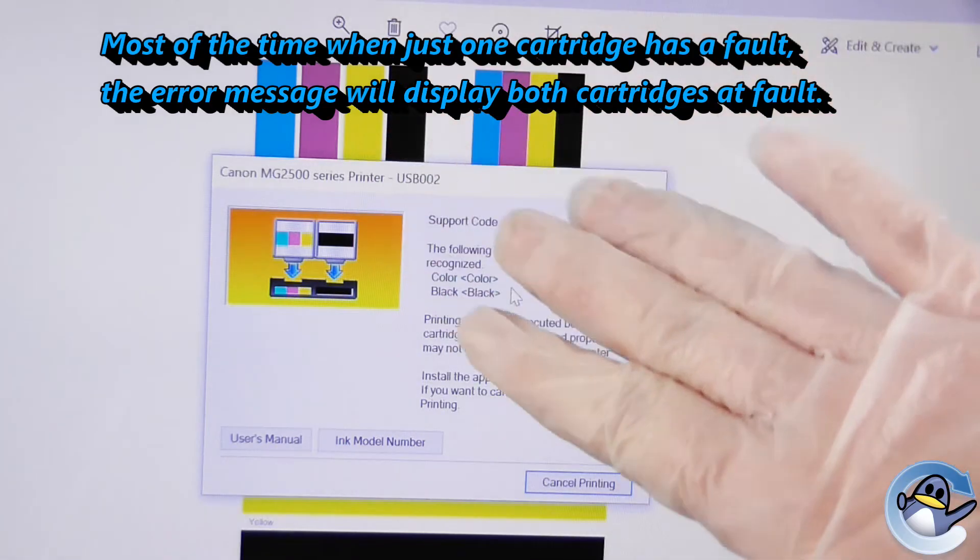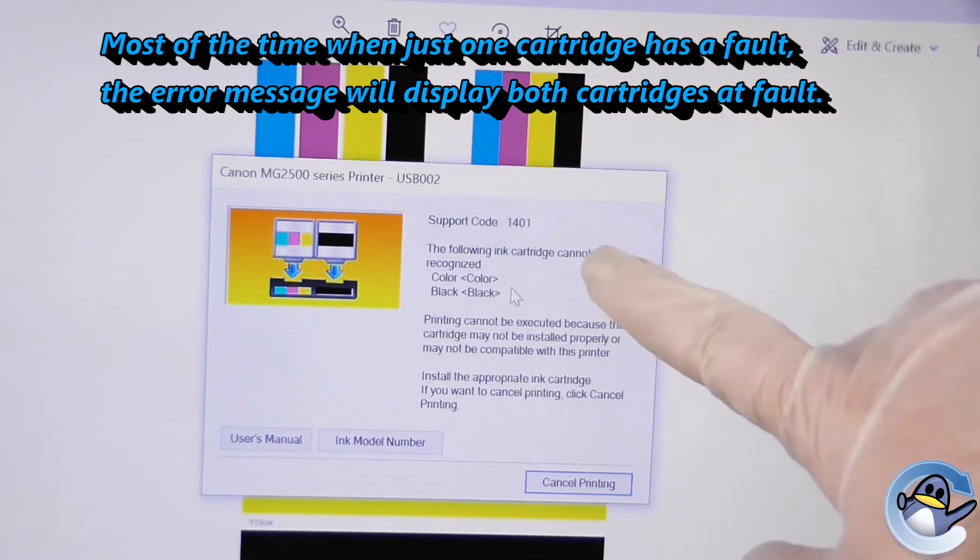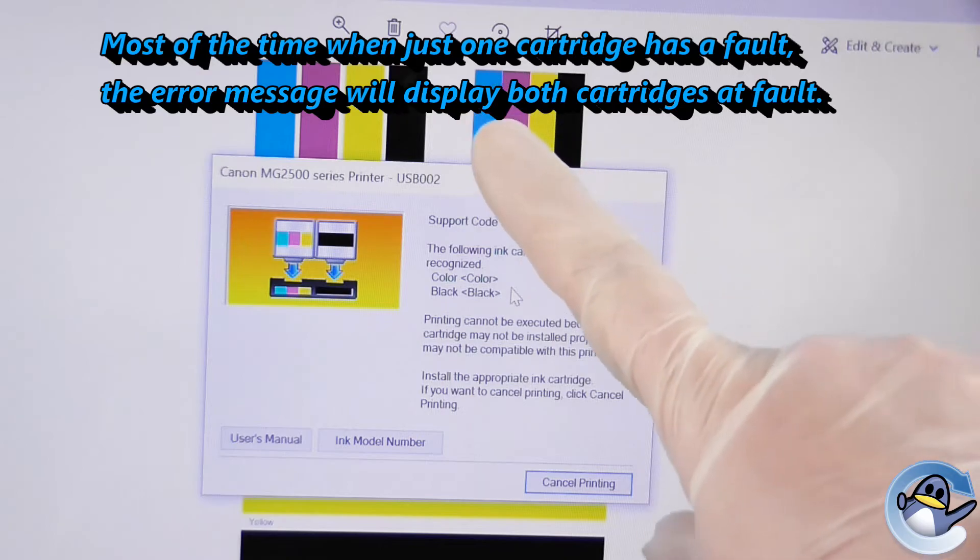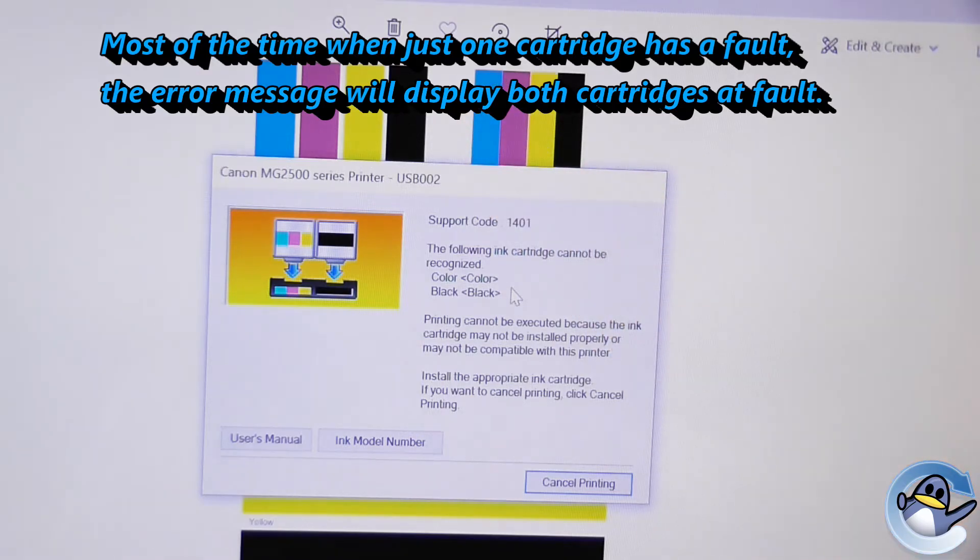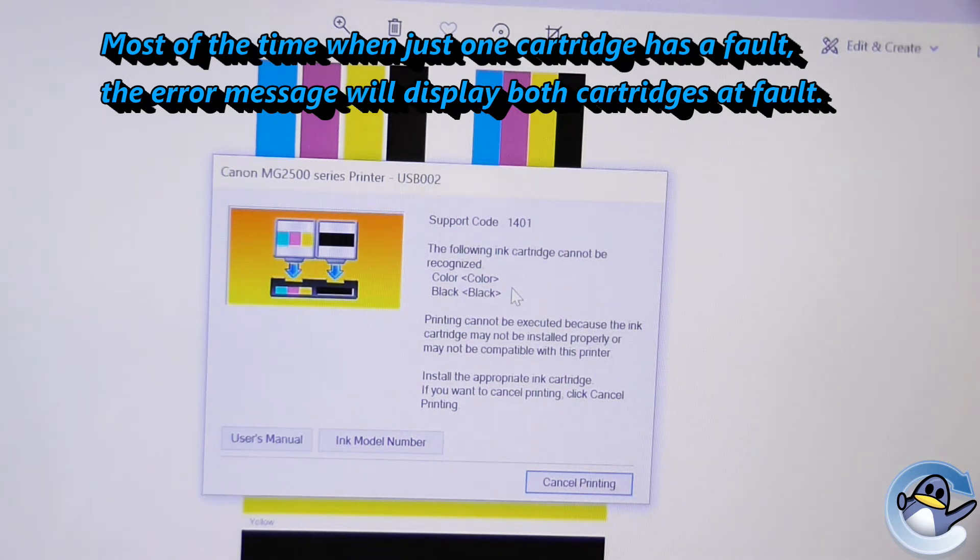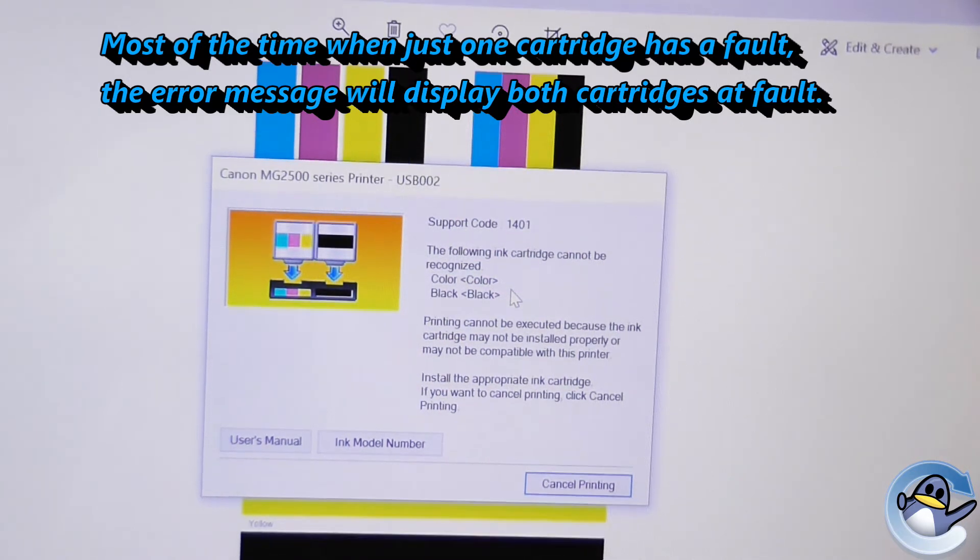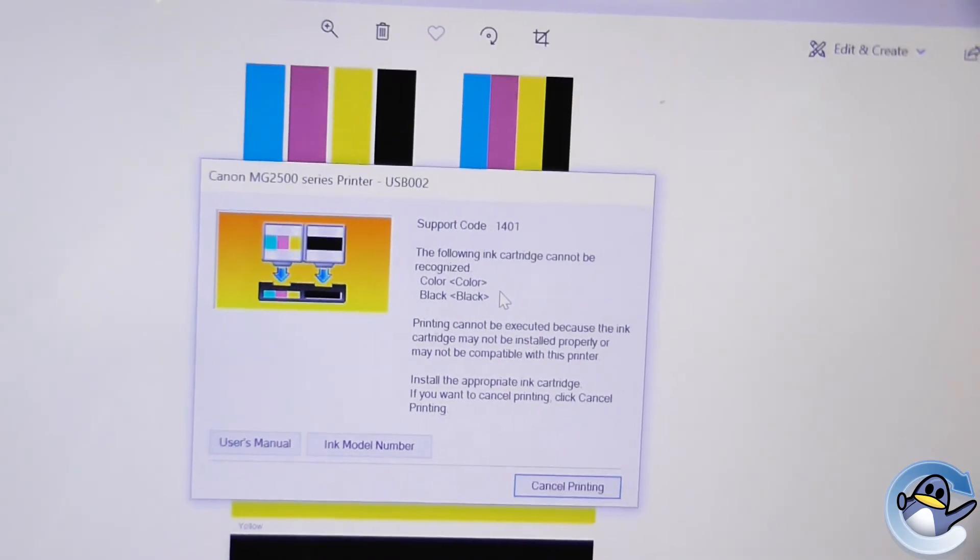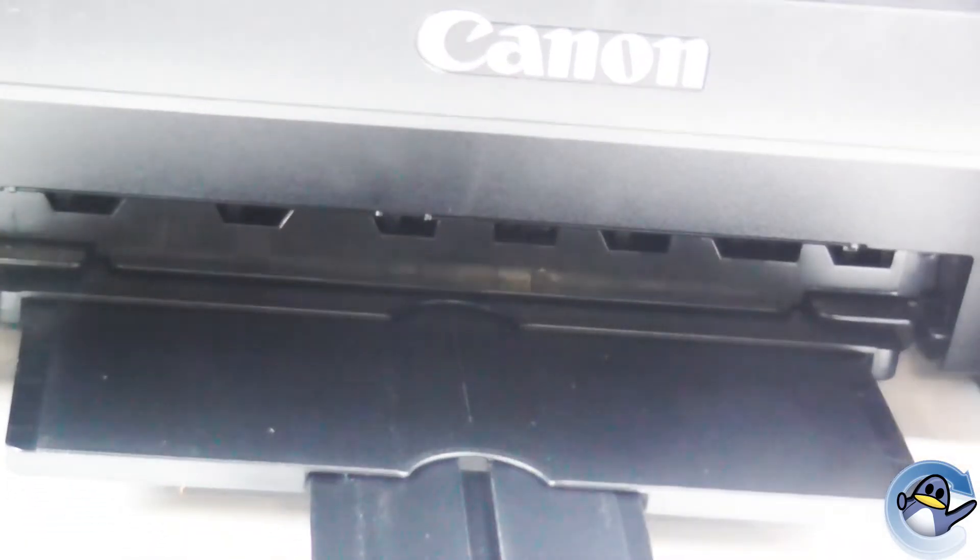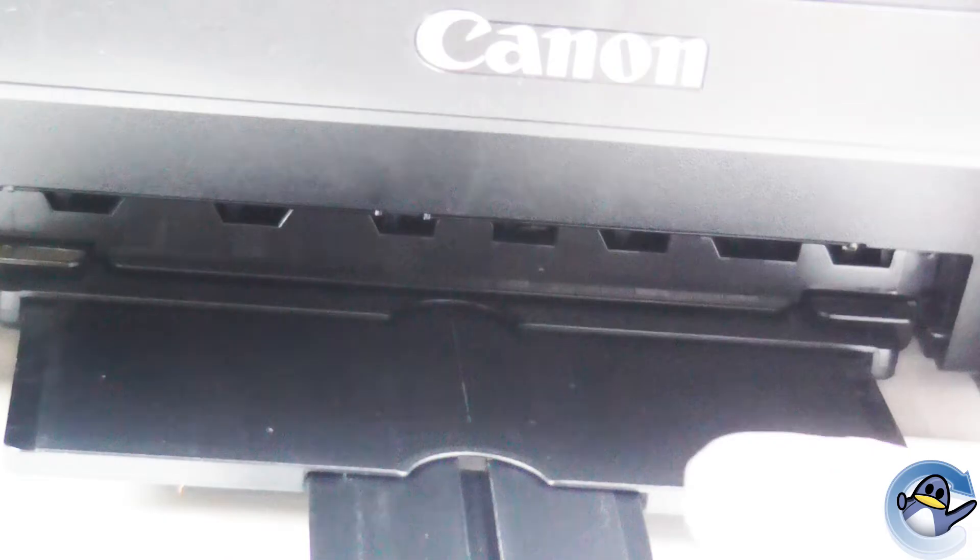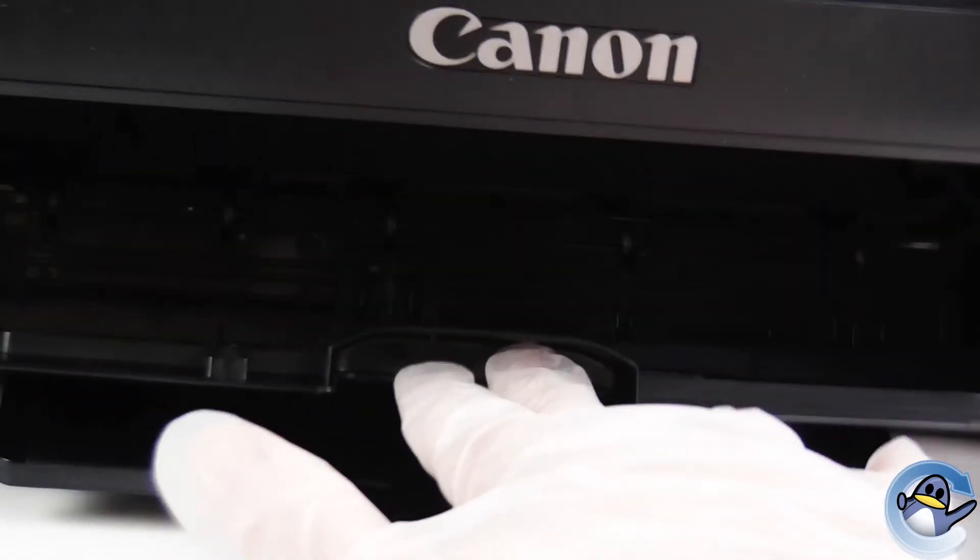Now I know it's bringing up both cartridges here. Nine out of ten times it's one cartridge that's at fault. And what you'll need to do is go over to your printer. So we want to access the cartridges underneath.